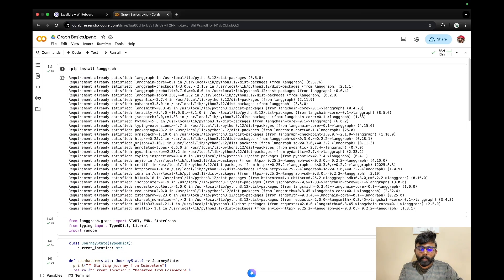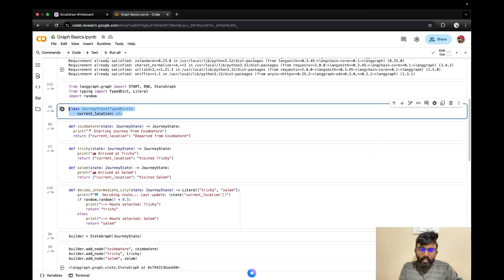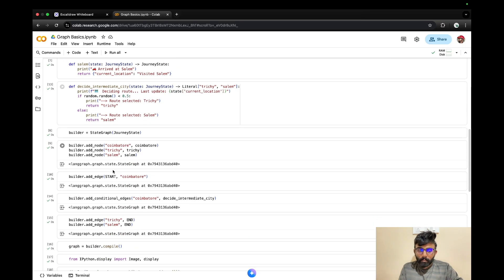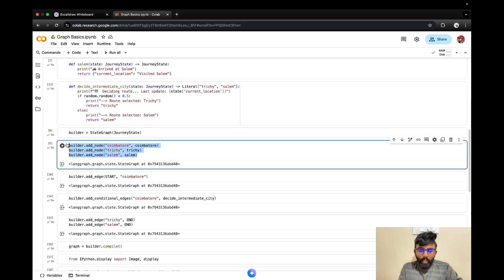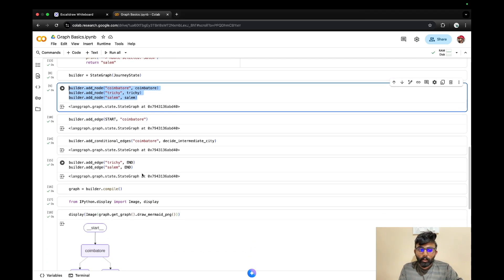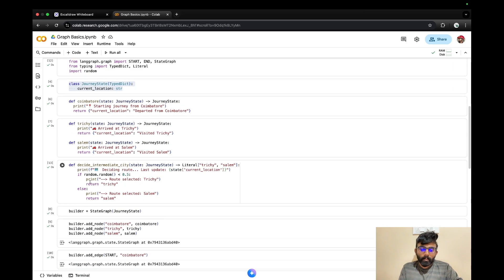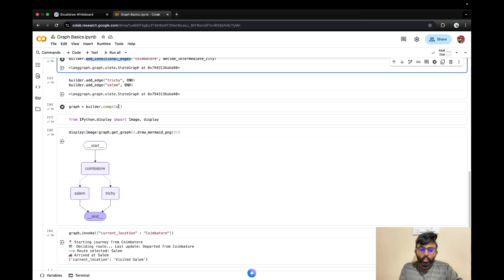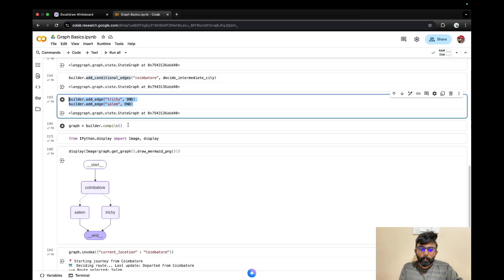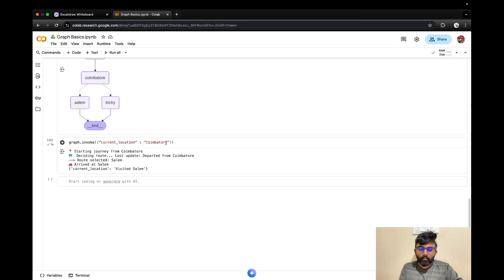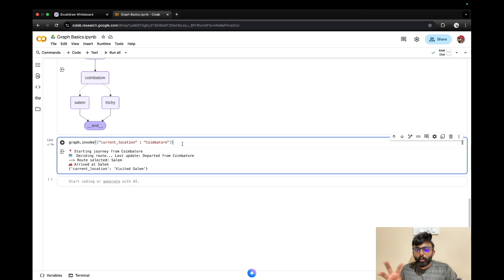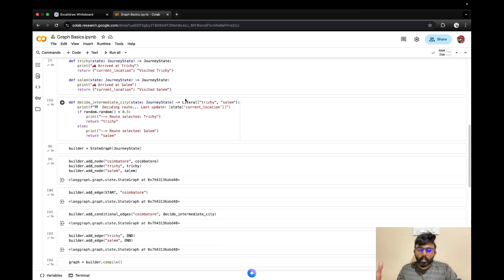In summary, in LangGraph: first we define the state, then we declare the methods, then we add the nodes, and connect all the edges. We use conditional edges where needed, and finally we compile the graph and run it with graph.invoke. This is a simple graph using LangGraph — we will build more complex ones, but now you have a basic understanding. If you have any doubts or need clarification, just let me know in the comments. Thanks for watching.